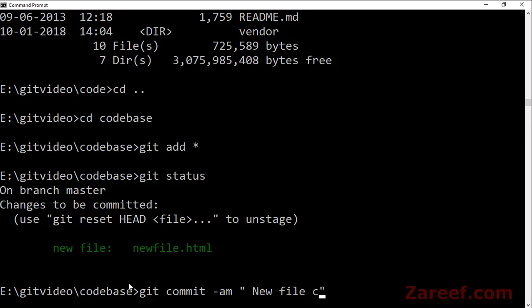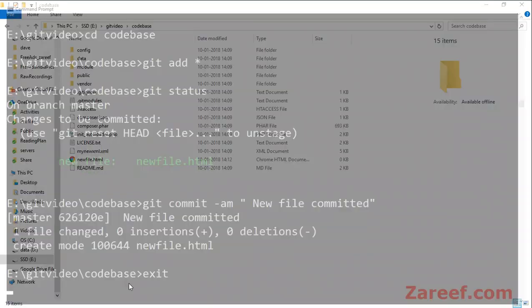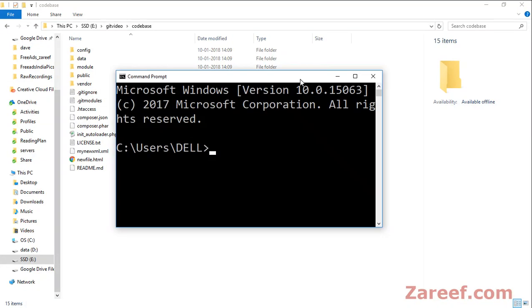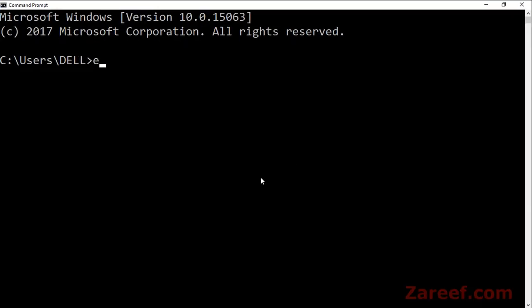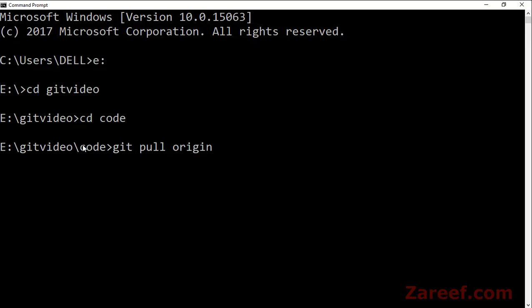Let me go back to the command prompt. If we go to the code folder and do 'git pull origin master', this code folder has been configured with the origin URL.